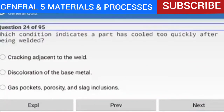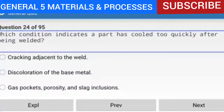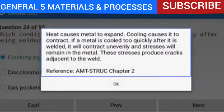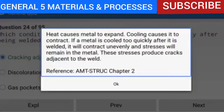Question 24 of 95: Which condition indicates a part has cooled too quickly after being welded? The answer is cracking adjacent to the weld. Heat causes metal to expand; cooling causes it to contract. If a metal is cooled too quickly after welding, it will contract unevenly and stresses will remain in the metal. These stresses produce cracks adjacent to the weld. Reference: AMTSTRUC Chapter 2.